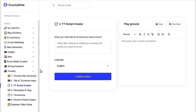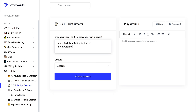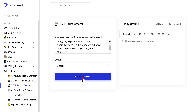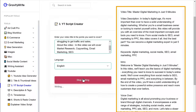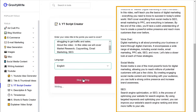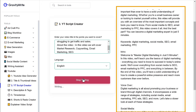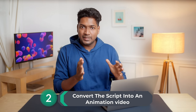You need to enter your video title — so I'm going to enter 'Learn Digital Marketing in 5 Minutes.' Then type a few lines about what your audience is looking for, and enter the points you want to cover in the video. Once you're done, click 'Create Content.' You can see that the script has been successfully generated. Now we can go to the second step, which is to convert this complete script into an animation video.